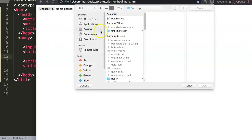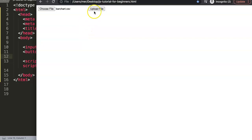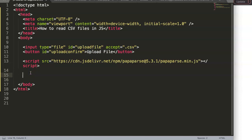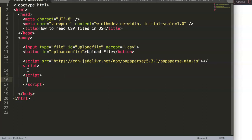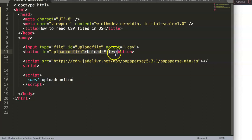Once we have this, we refresh. We can select a file and confirm it. Of course nothing happens yet because we need to start working with our JavaScript. So we write our JavaScript and first we want to create an event listener for when we click the button.